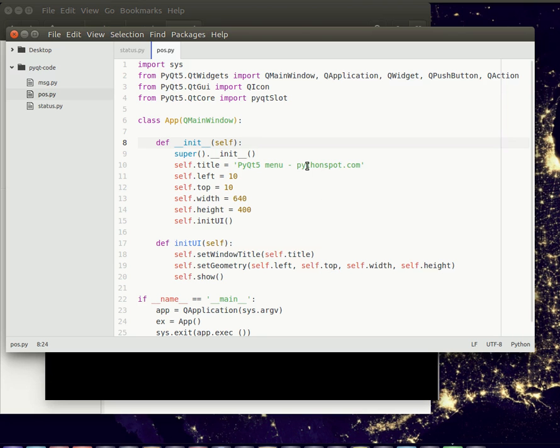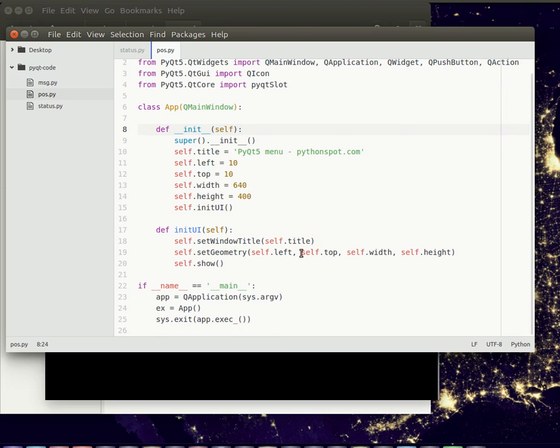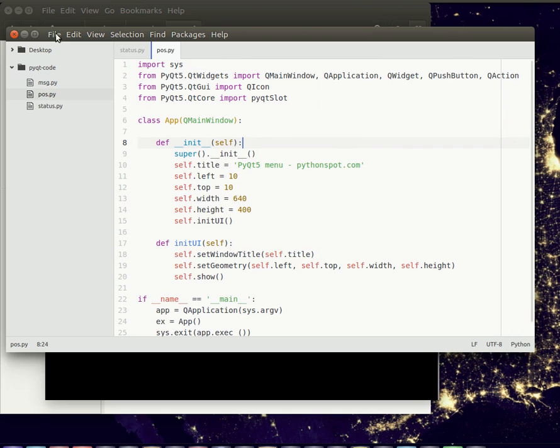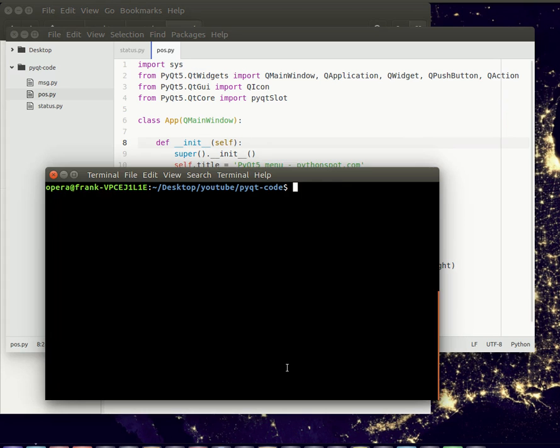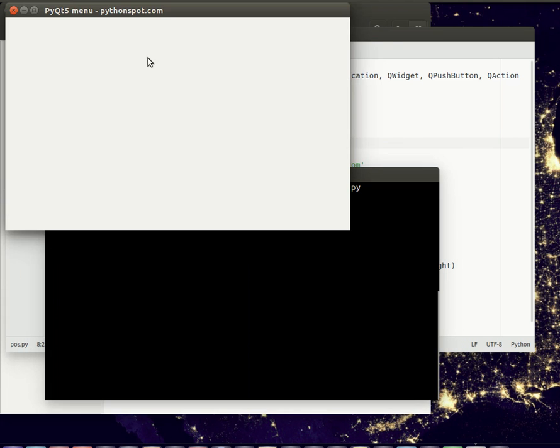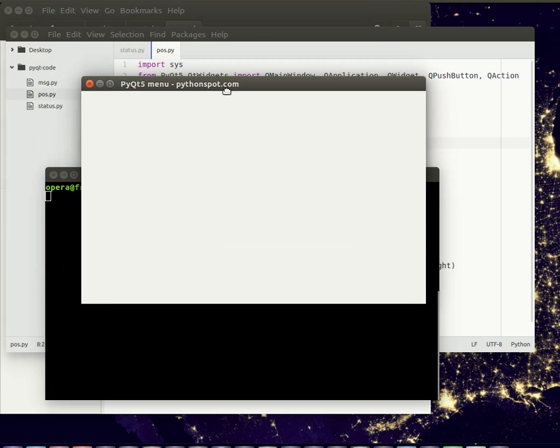Here we have a basic window that just shows a window. This is like the code you've seen before. If you haven't, just go back in the playlist and search for the video on status bar and window. So if you run this code, you see an empty window right there.